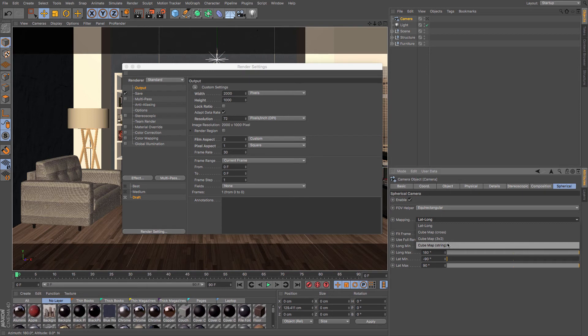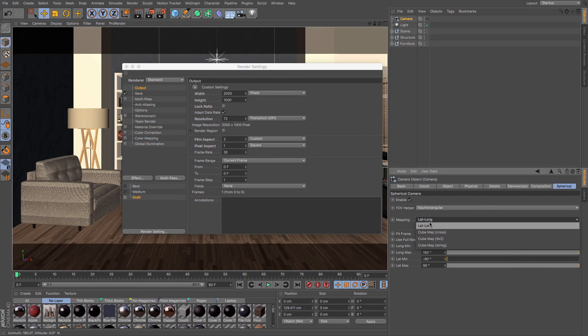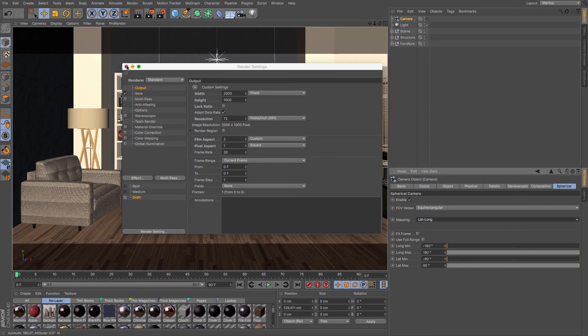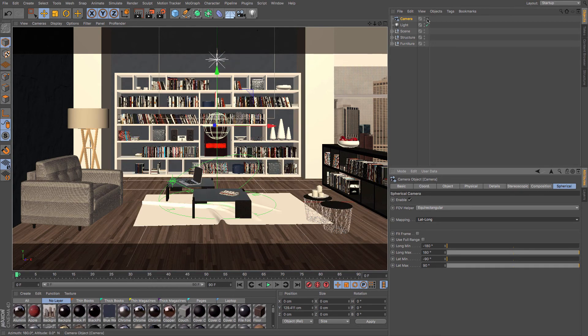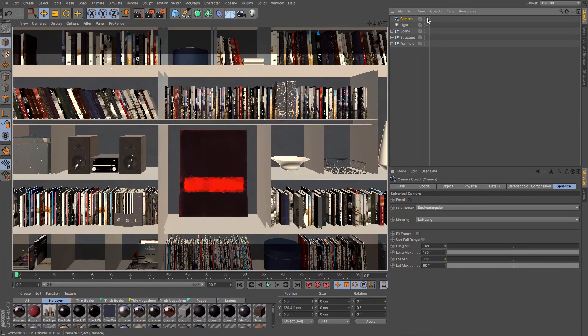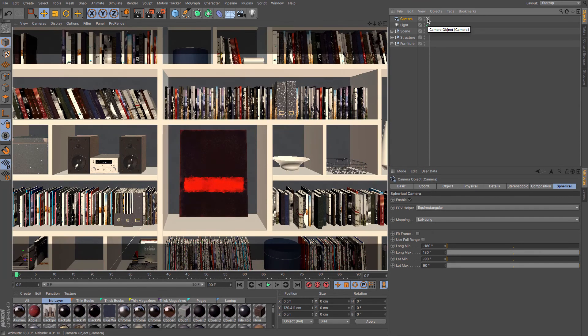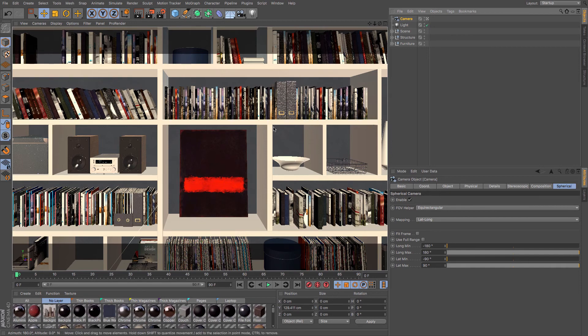Now, all of that information can be found in the help file for spherical camera anyway. So just make sure that it's on lat and long, and I've got my custom settings that I want. Look through the camera that you intend to be where your eye line is, and then click render.